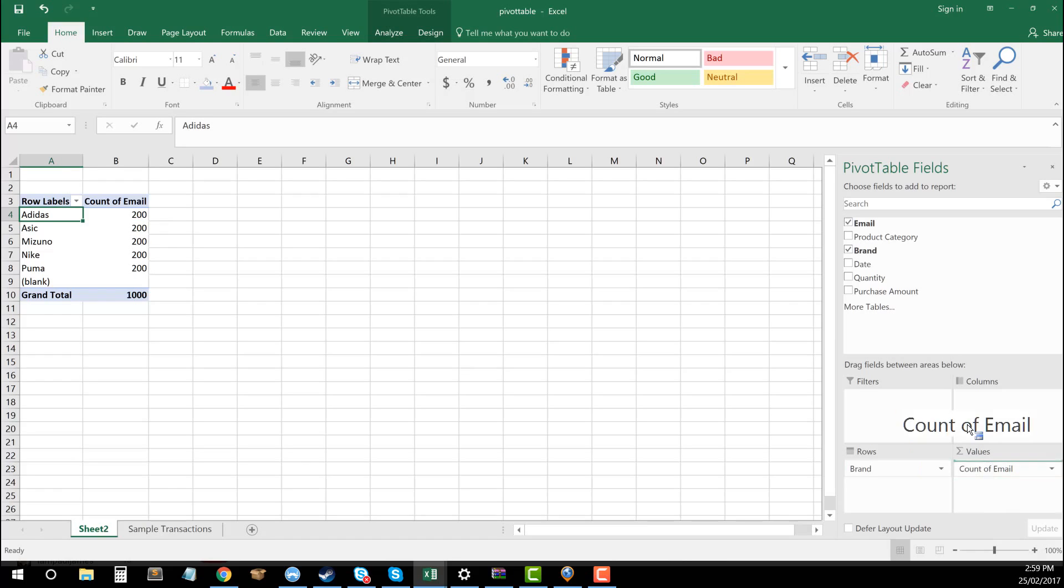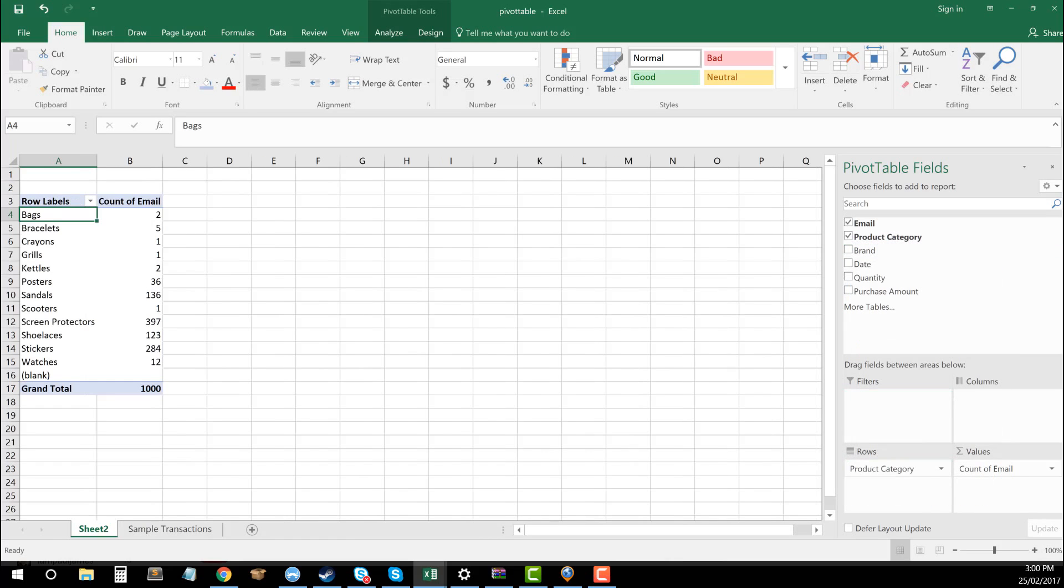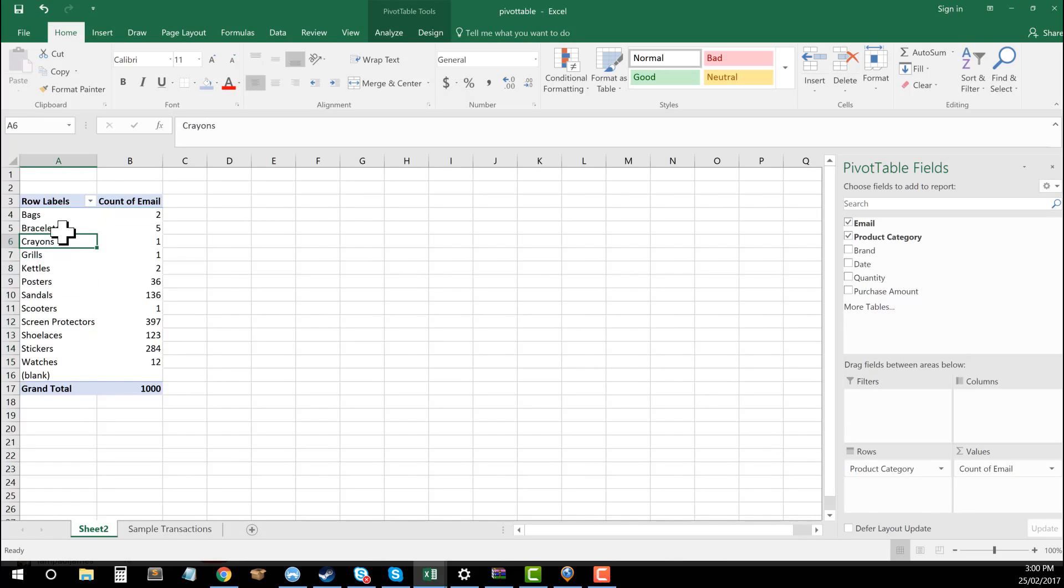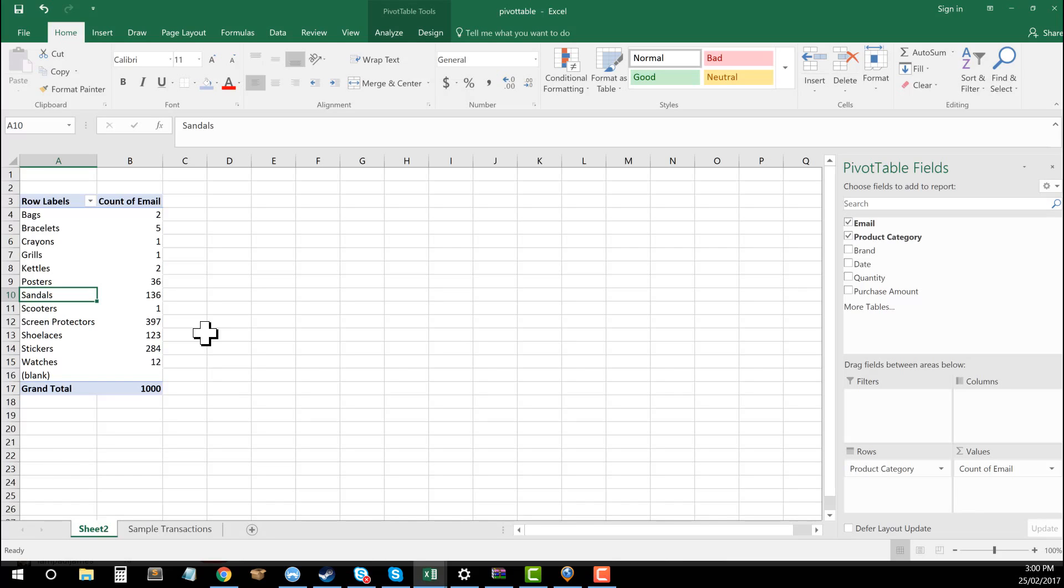So I'm just going to take brand out and this time I'm going to drag in product category. And now you can see, this is an example of where the product category and then how many purchases we have for each of the product categories. So you can see posters, sandals, scooters, screen protectors, et cetera. So it gives you a really good overview then of what your most popular products are. And then you're able to see how that relates to purchases.